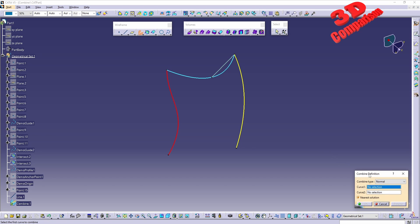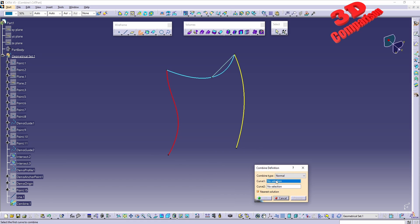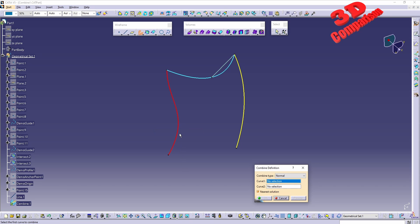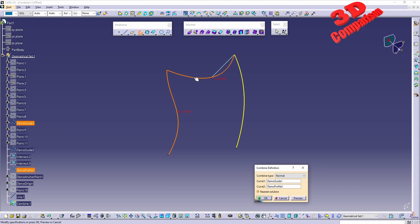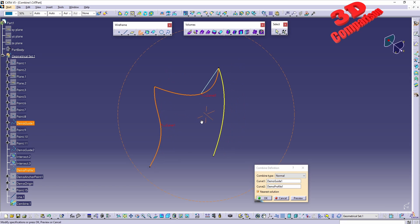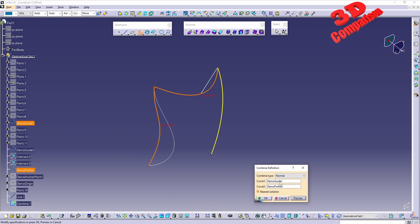So if I select Combine, we're going to see that the first type will be Normal. Within the Normal method, we can define an intersection between two curves, for example the one over here in red and the one in light steel blue. If I click Preview, we're going to see that the nearest solution will be this one and we're going to have that newly defined.